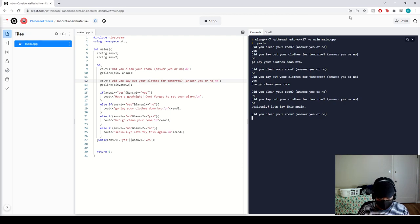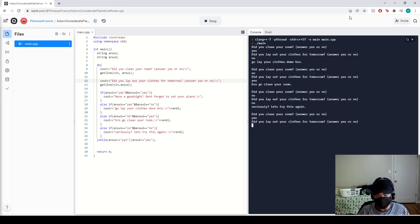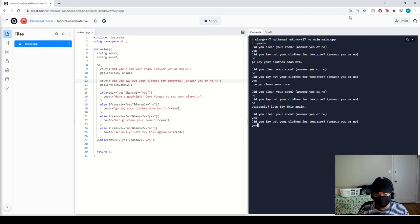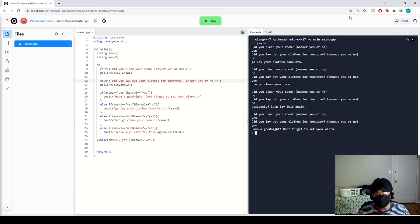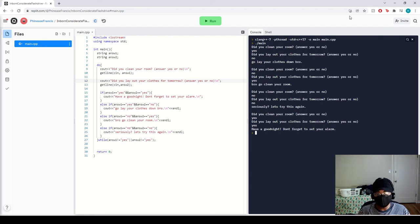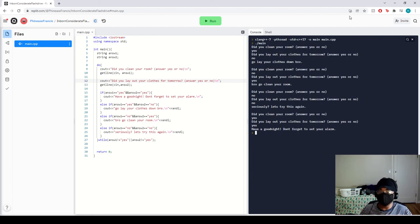Did you clean your room? Yes. Did you lay out your clothes for tomorrow? Yes. Have a good night, don't forget to set your alarm. And that's how you basically use and or statements for a Boolean function. I hope you have a good day. Bye.